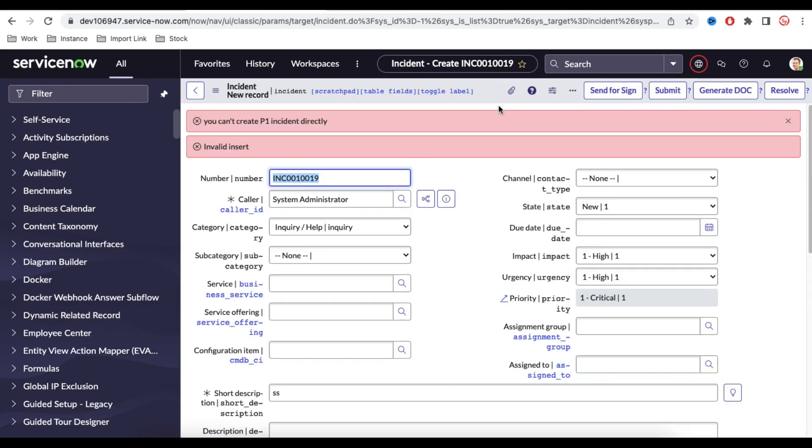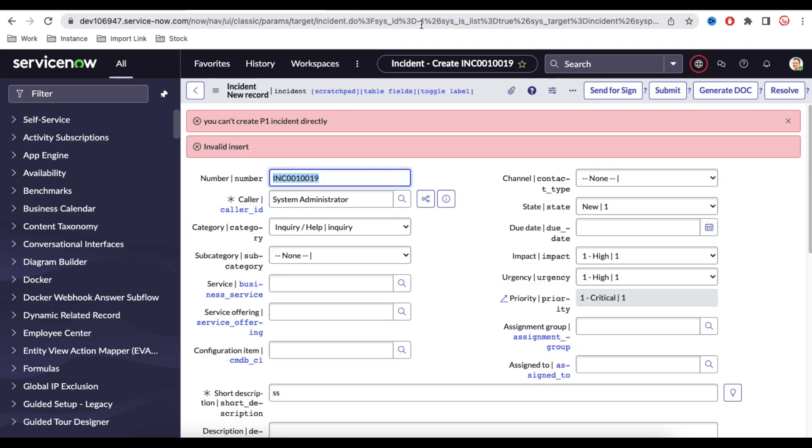And you can see simply it is showing that you cannot create P1 incident directly, and invalid insert. And if we refresh that, or if you see the top, it actually did not generate any sys ID. It means that system simply ignored the database submission and it did not create any kind of incident in the backend.